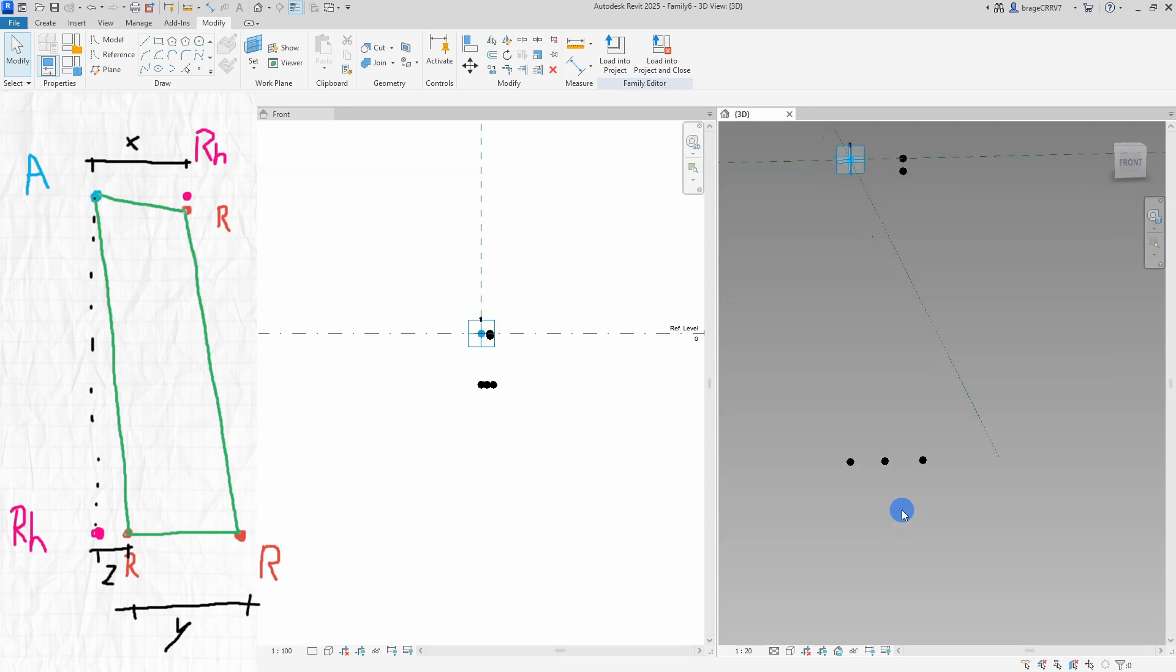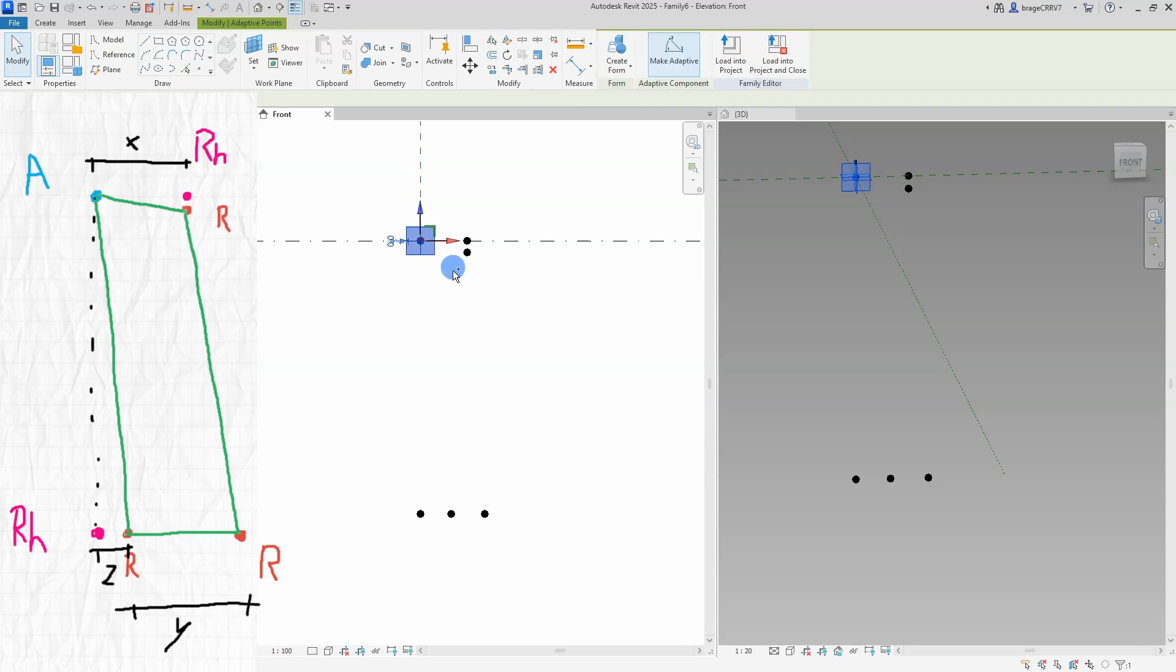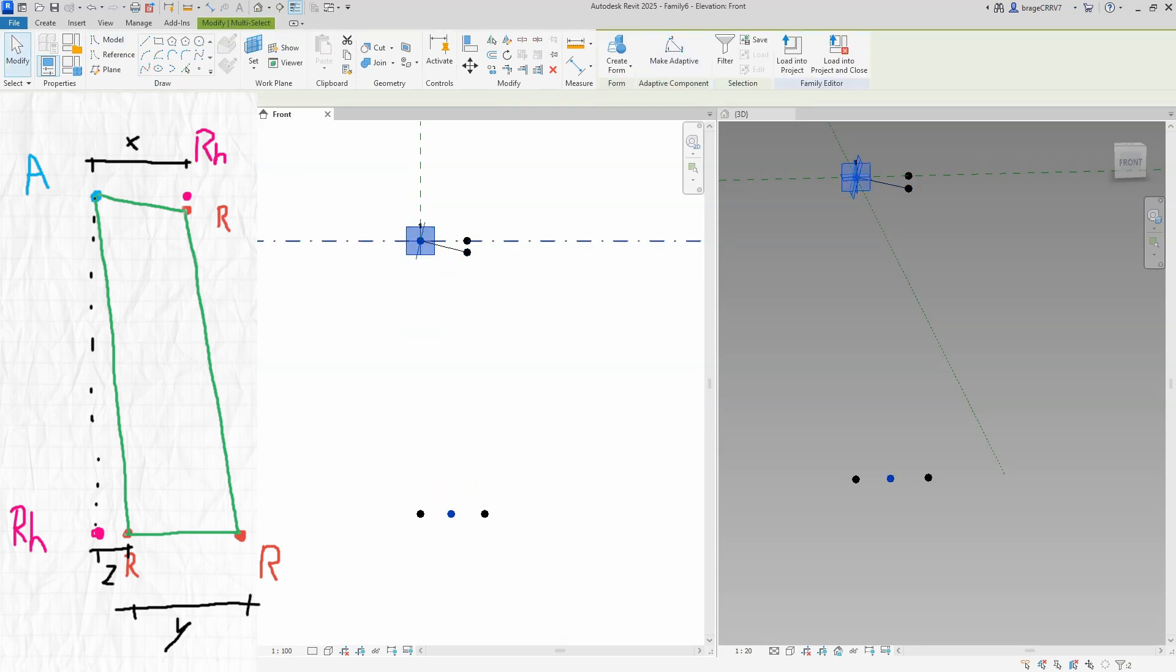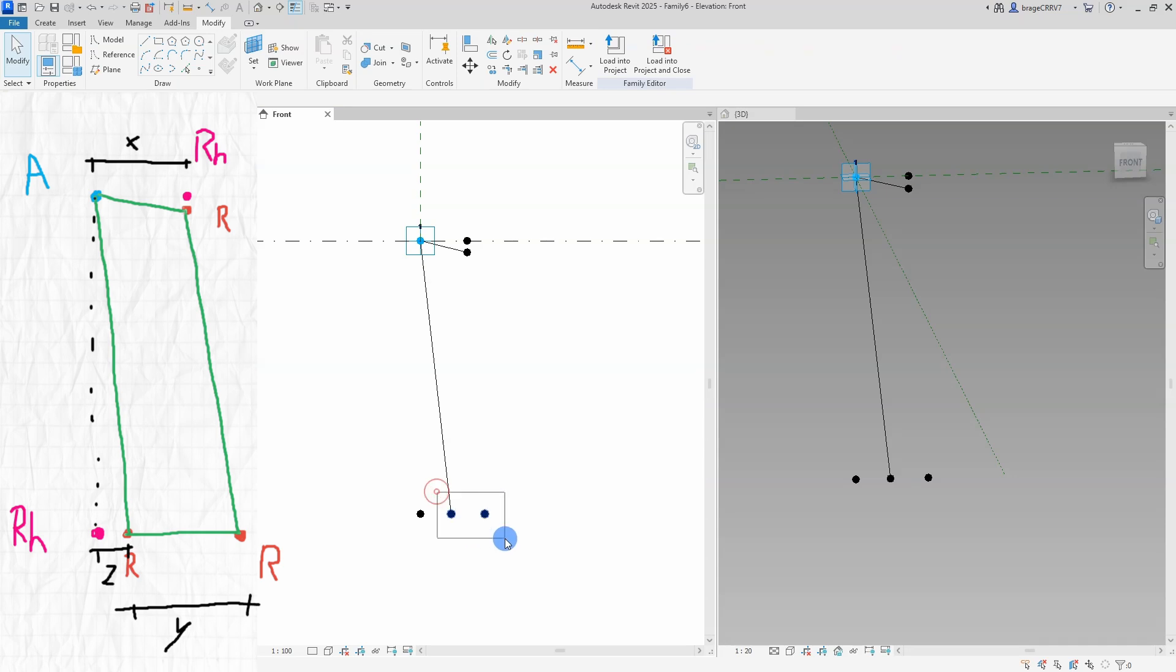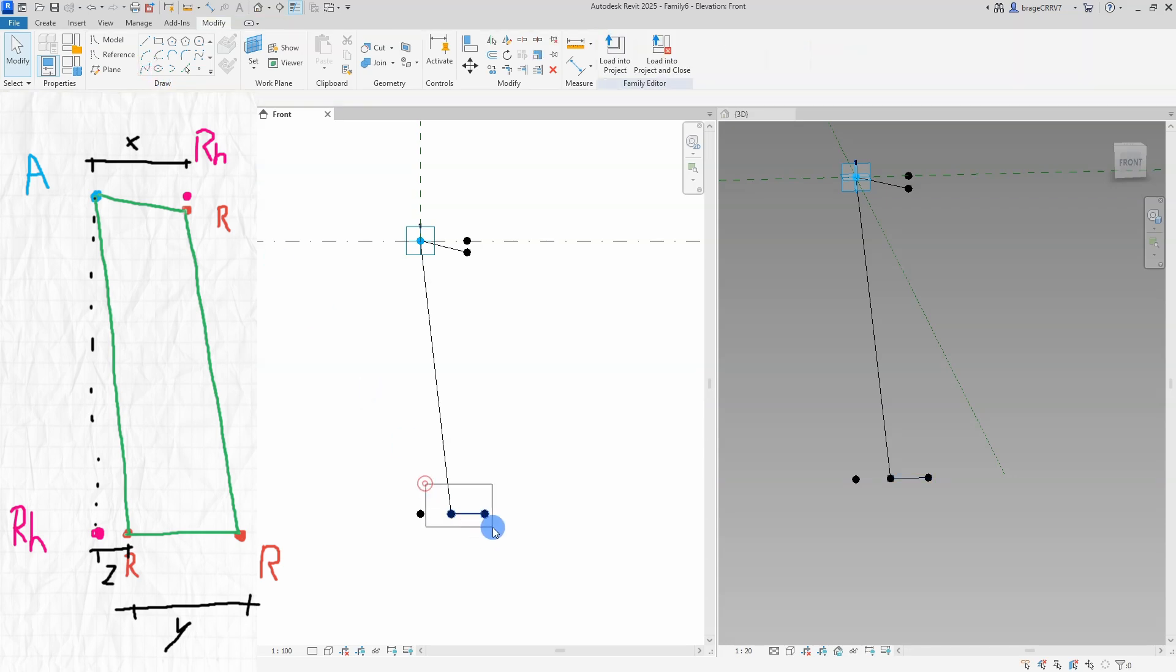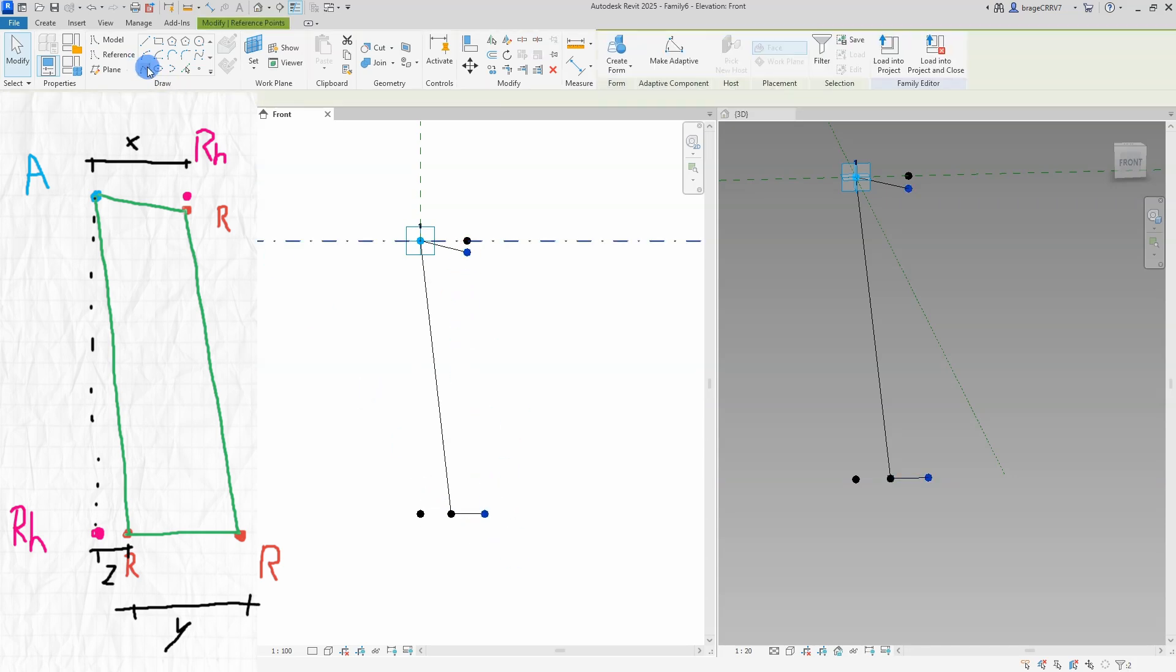When all our points have been placed out I will draw lines between points marked with the green line in my sketch. The closed loop of lines or splines will make it possible to create a solid form when excluding it in the host family later on.